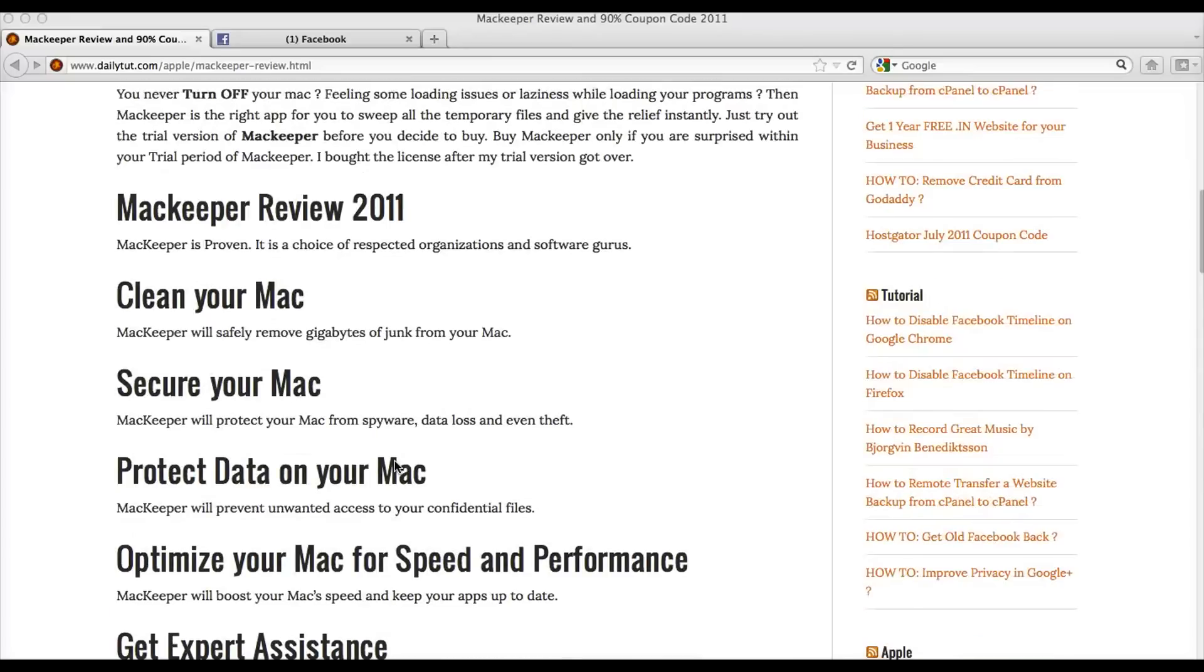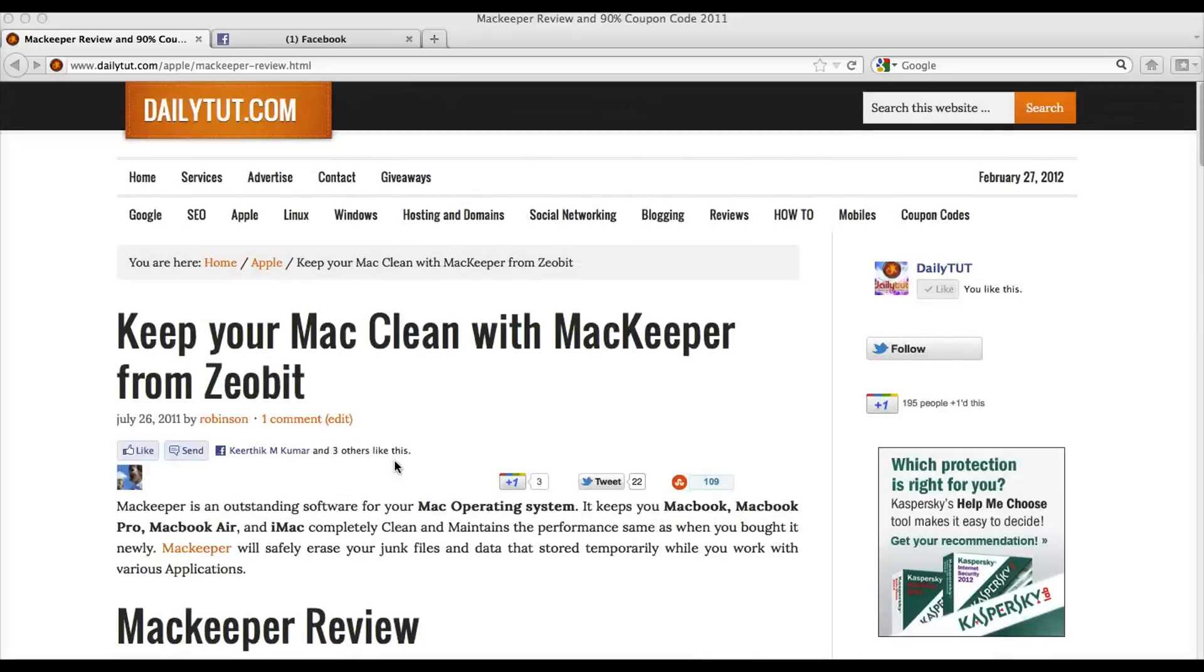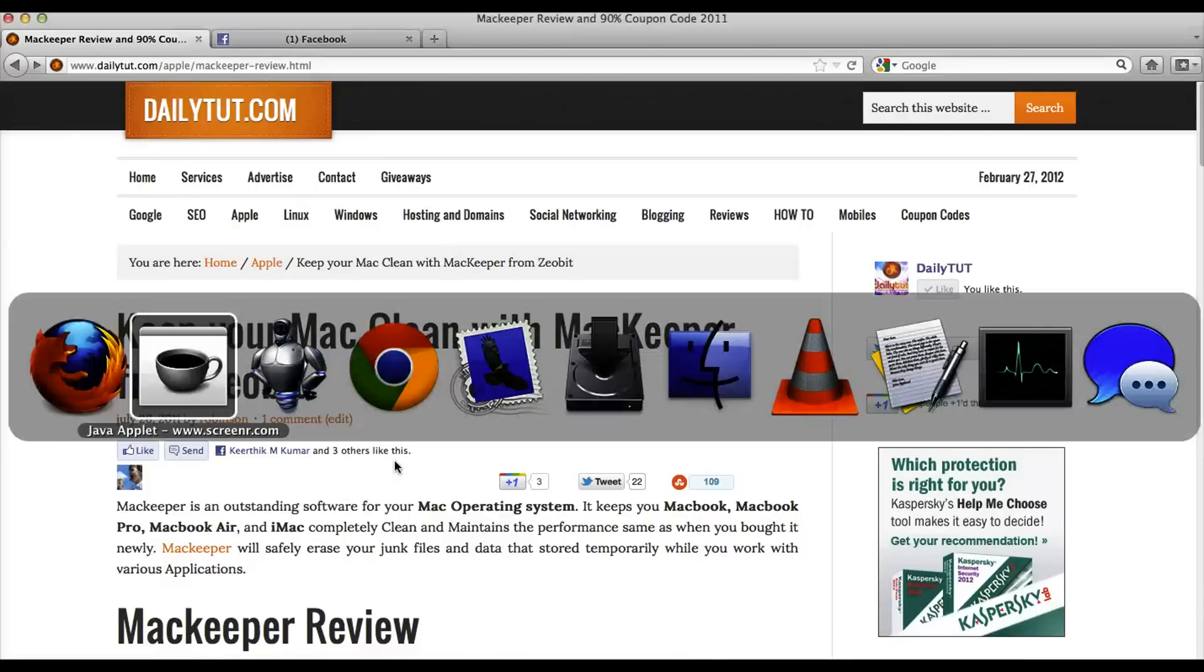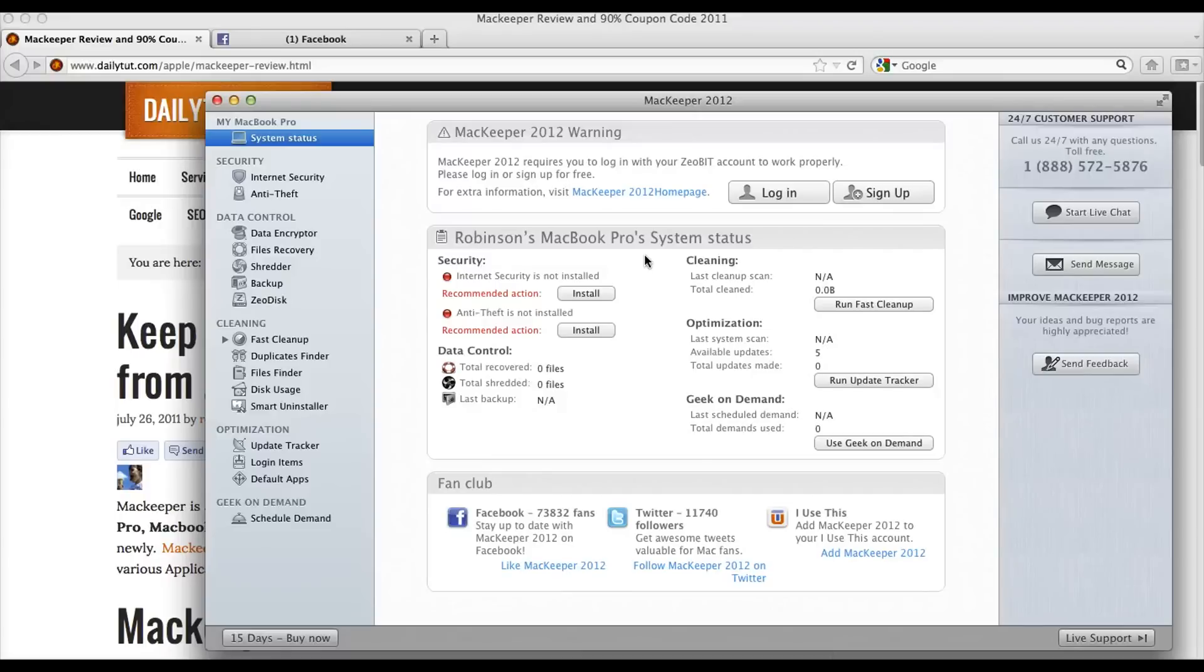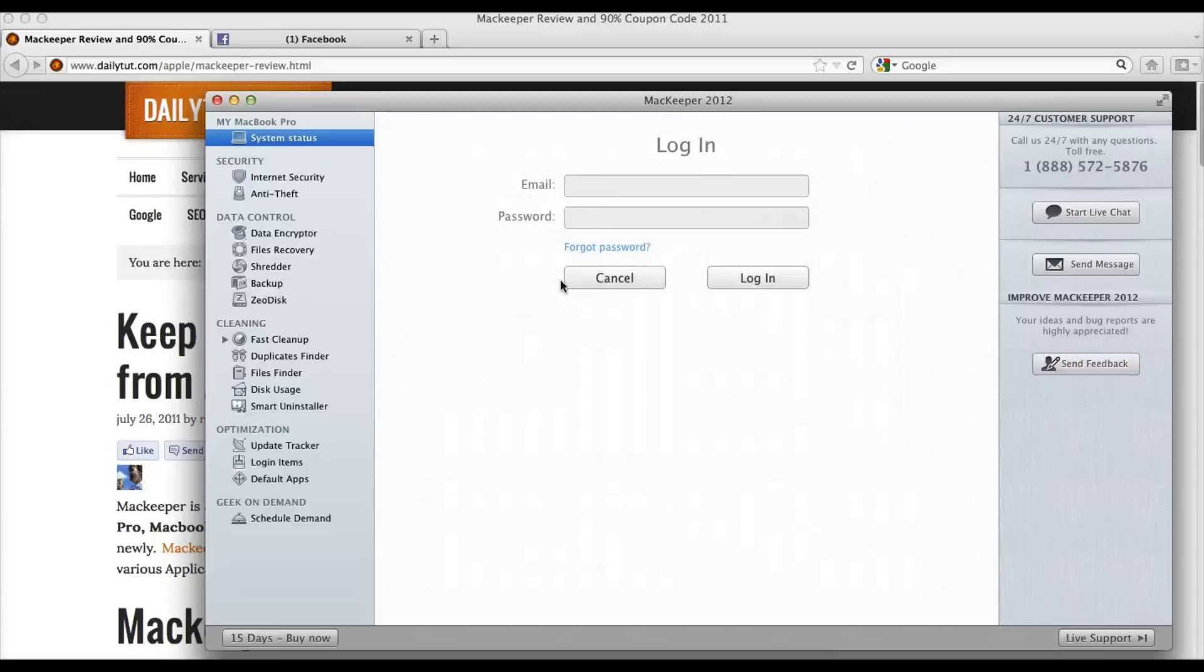So, the next thing is how to activate MacKeeper license once you have downloaded and installed it on your Mac. The thing is you need to download it only from the official website mackeeper.com, which is recently acquired by Xeobit. So, use your Xeobit account to authenticate.